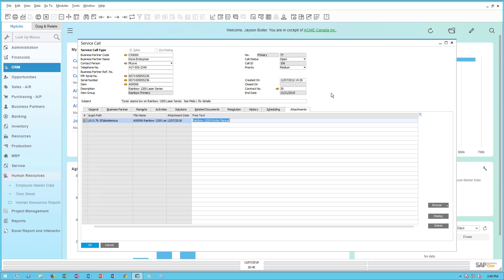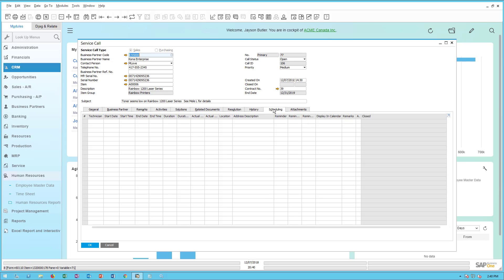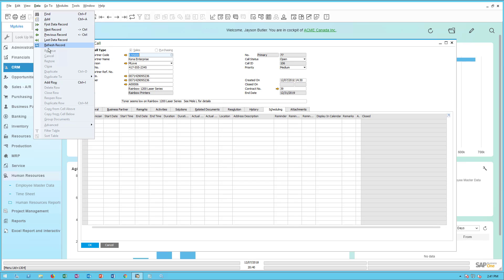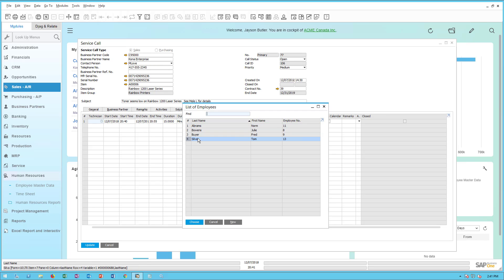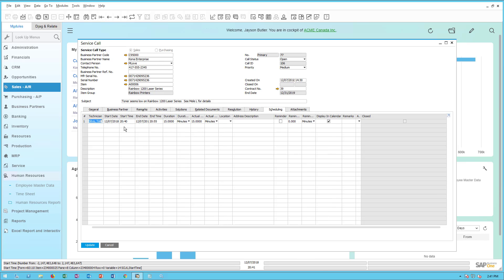What's new about the mobile service app is this scheduling tab. It's here where I can assign a particular technician on a particular date and time. I'm going to assign call number 77 for Kona Enterprises to technician Tom Silva. I'll go to the data menu, click 'Add a Row,' then click the ellipse and pick Tom Silva. Tom appears in the list because he is defined with a role of technician. I'm scheduling this for today at 1400 hours in 24-hour clock, for 30 minutes.